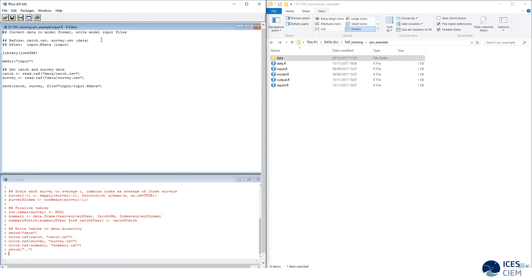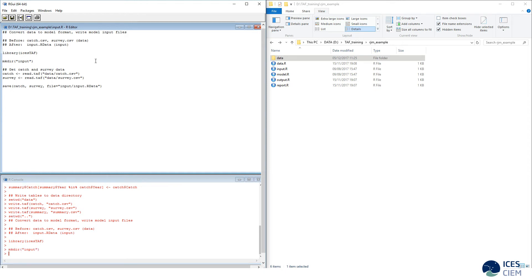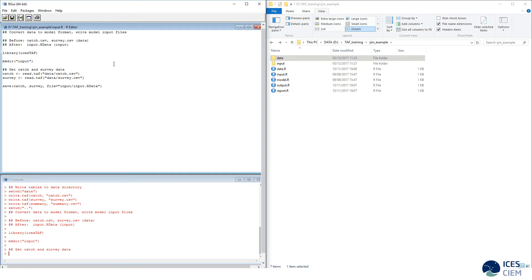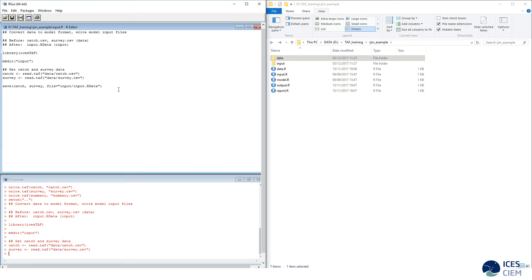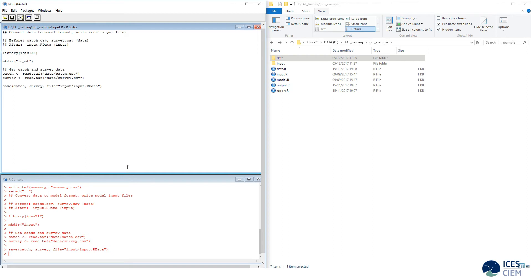The next script that is run is input.r. It is a short script where we convert the data to model format and write out the model input files. In other words, we start with catch and survey in the data folder, and after the script is run, we will have input.rdata in a folder called input. We simply fetch the catch and the survey data frames and save them together in one file, input.rdata.